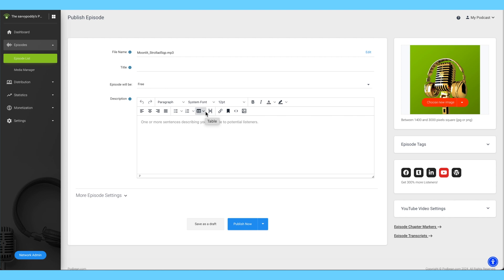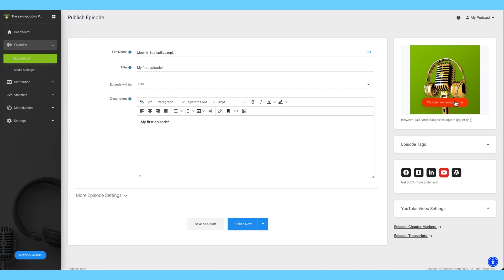Next, write your episode title and show notes and description in the editor. You can also add an image for your podcast episode. Your channel logo will be the default if you do not upload one.